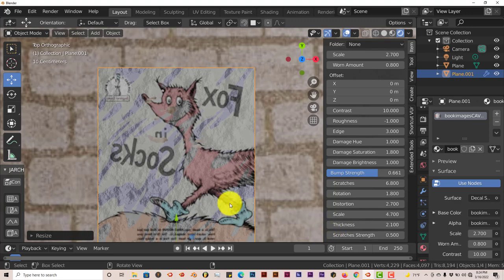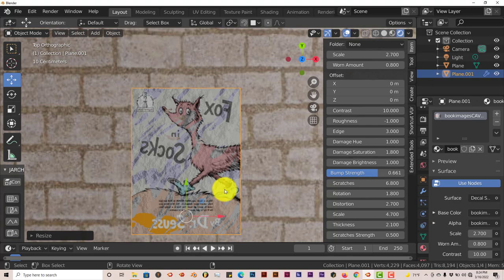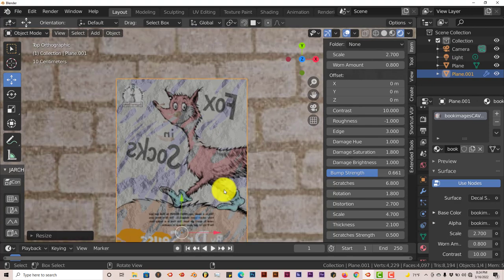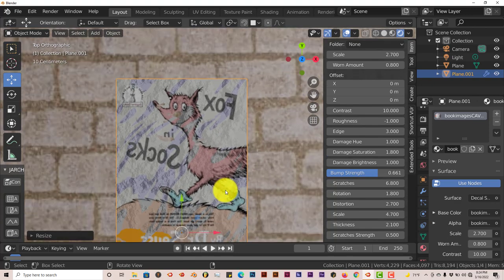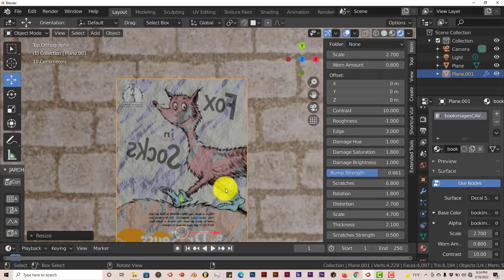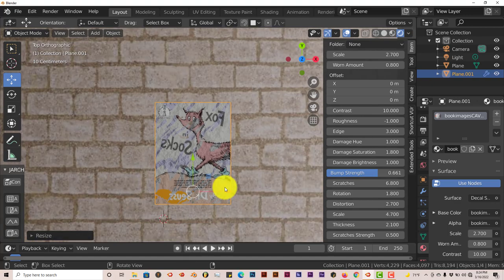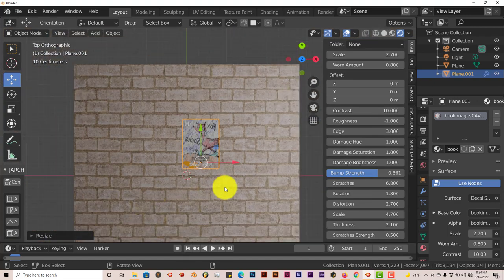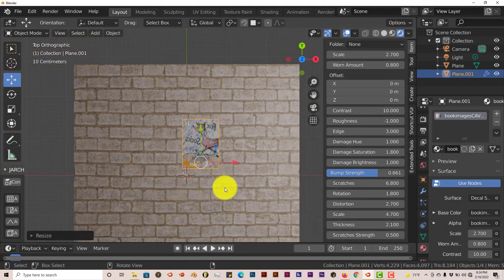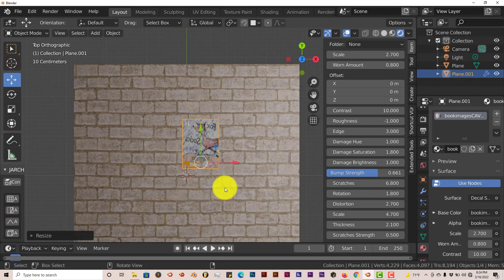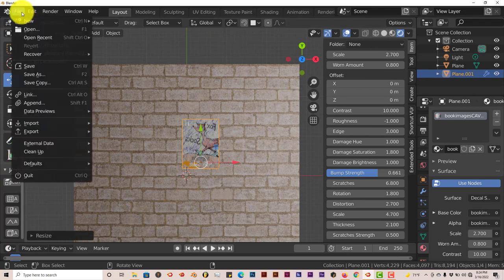So yeah. This is the decal add-on and it turns any image in Blender into a decal they can use in your scenes. And it's extremely well put together. Like I said, when you do it on a plane it works pretty well. But when you do it on a curved surface it's kind of iffy. Let me demonstrate that for you guys.